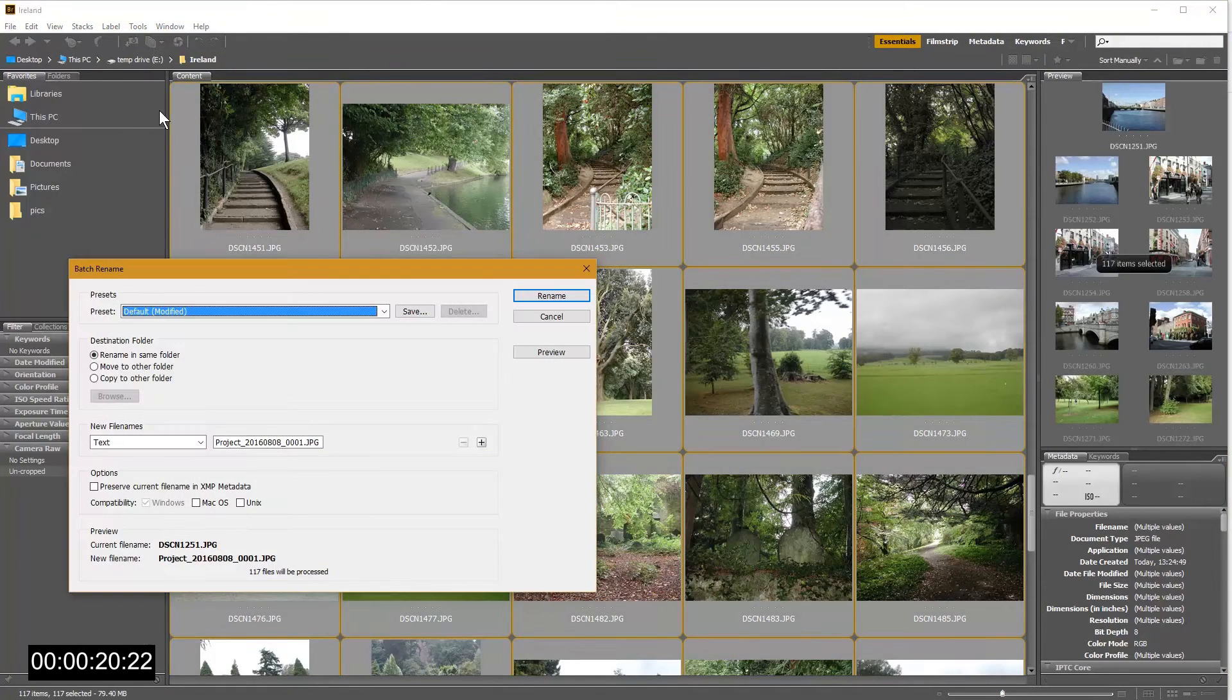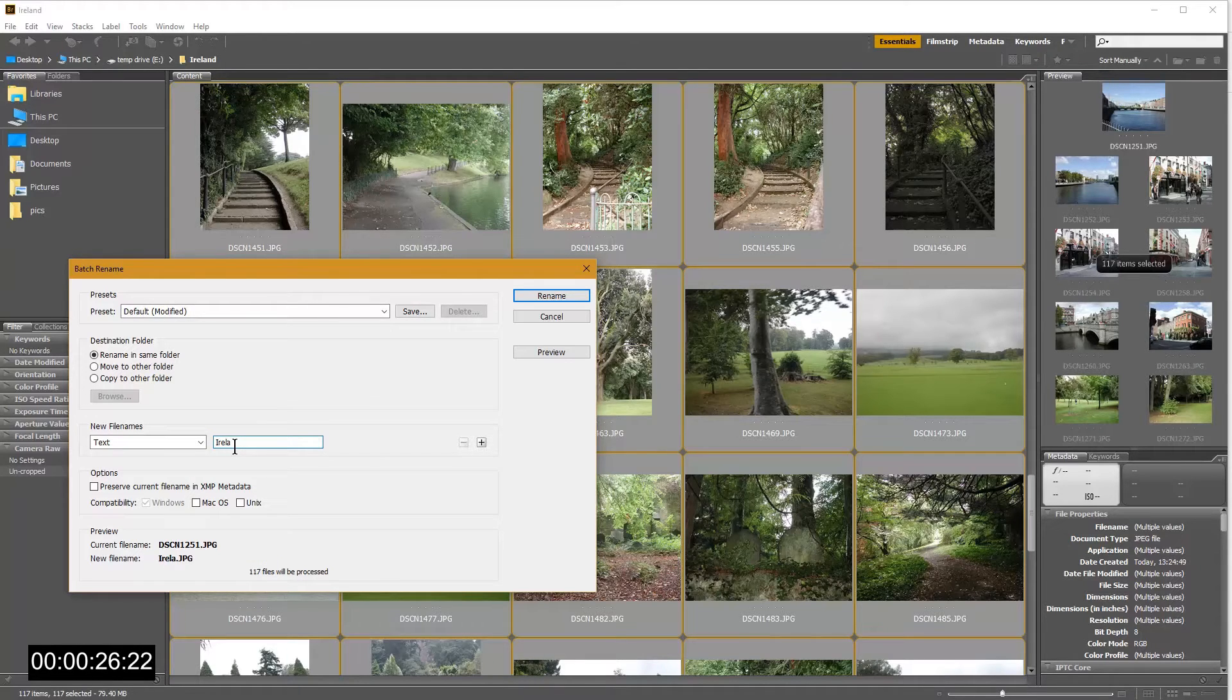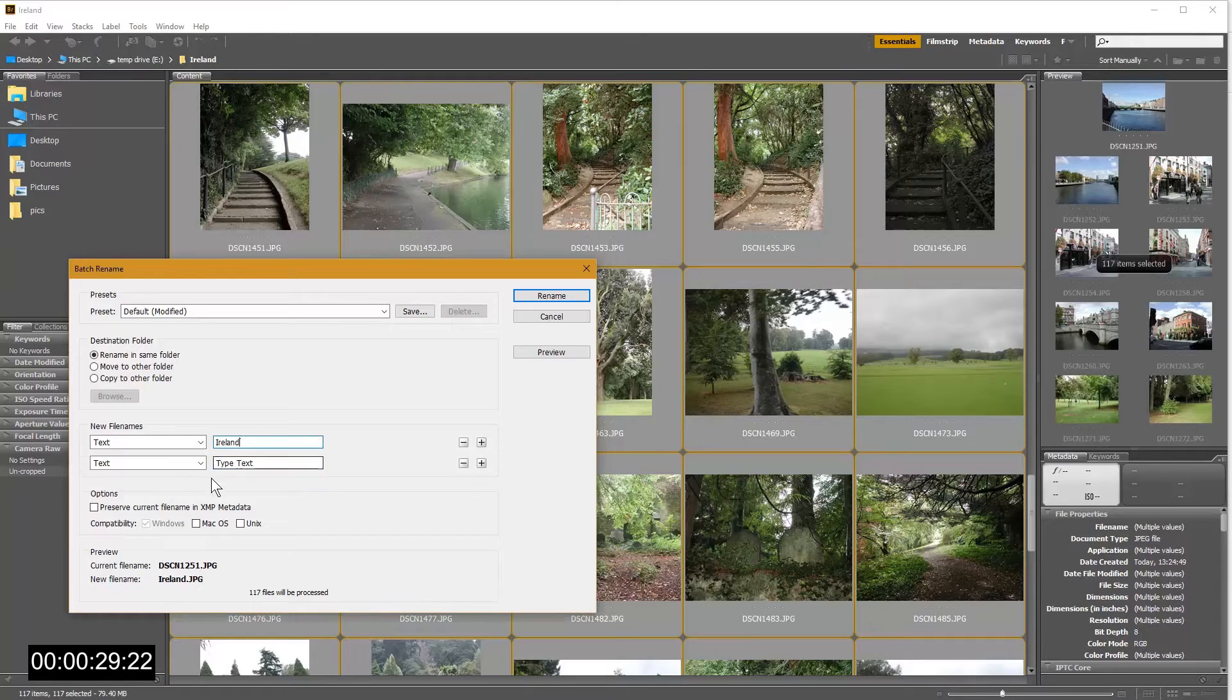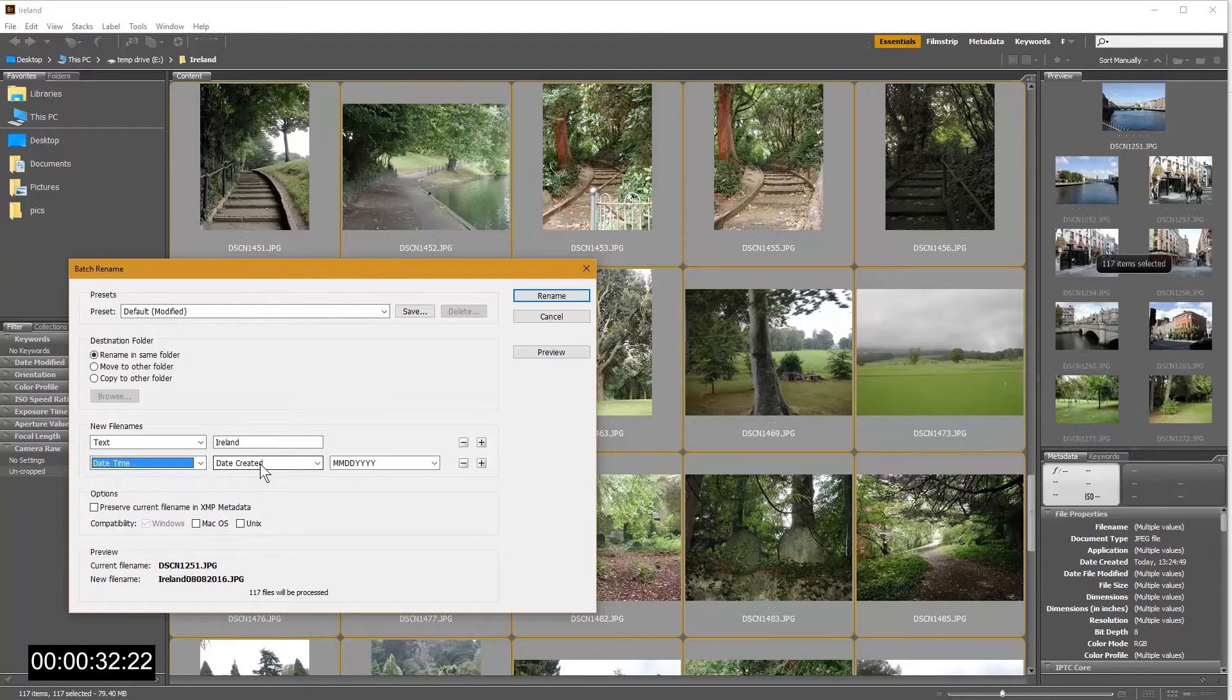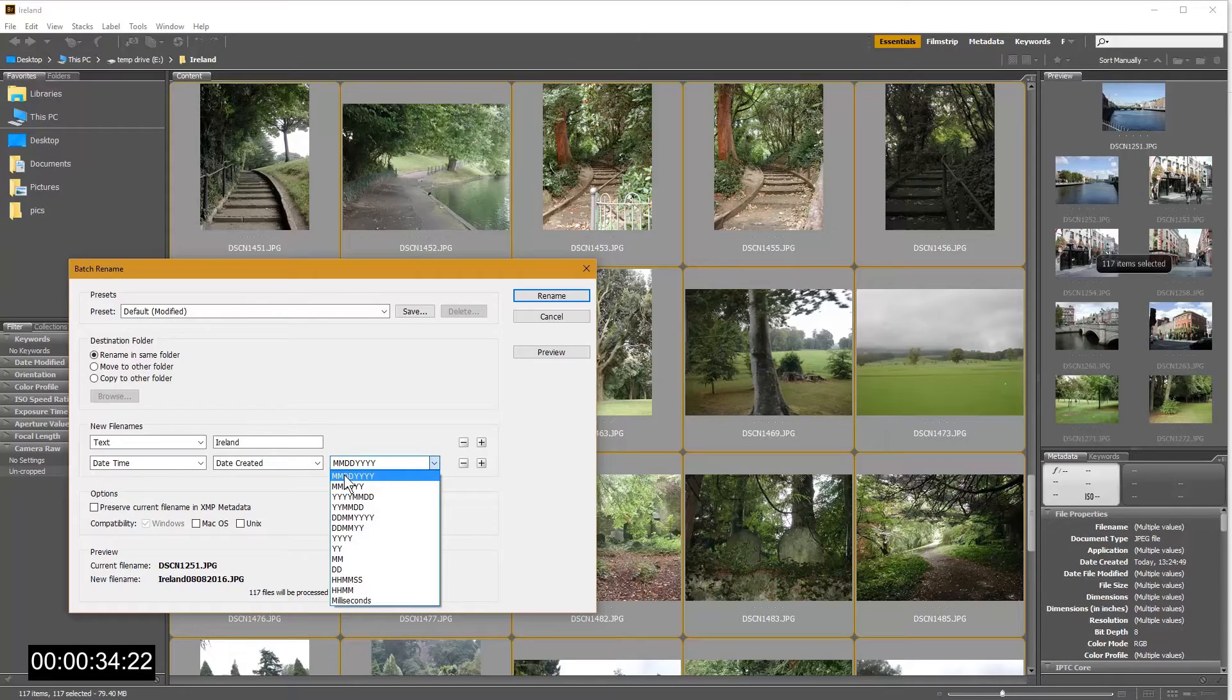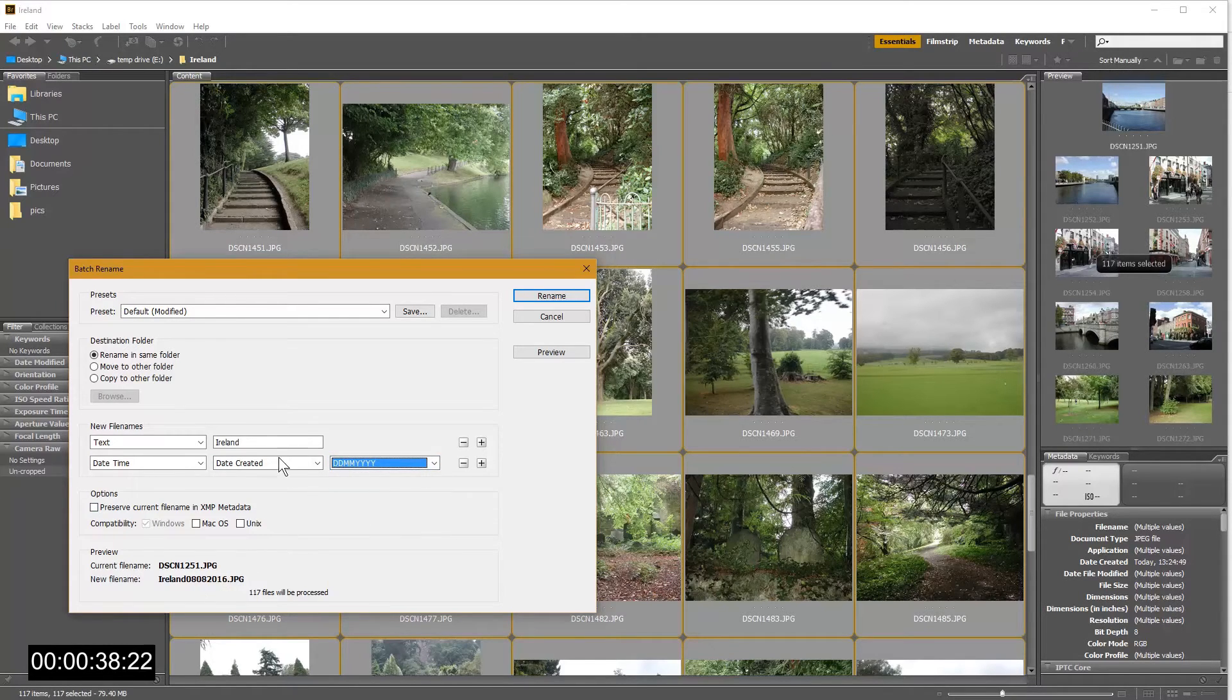A window pops up and in it beside the text field I'll type Ireland. I will click the plus button and add the date the image was taken in. Below I can see a sample of how the file name will look so I better add an underscore between the name and date.